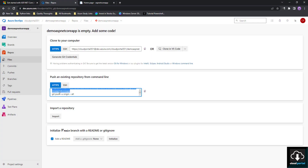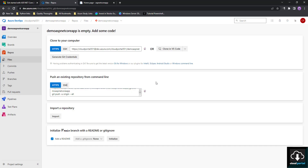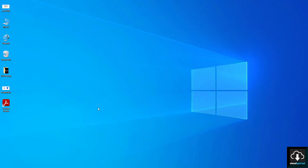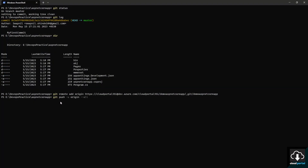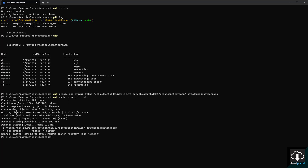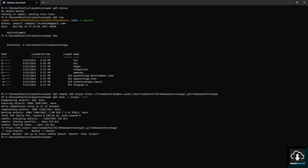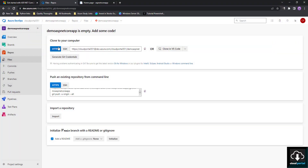Now we use the command 'git push -u origin --all', which will push all your local project repo to the remote Azure DevOps repo. Paste that command and press Enter. You can see all the files from our local repo have been pushed to Azure DevOps.